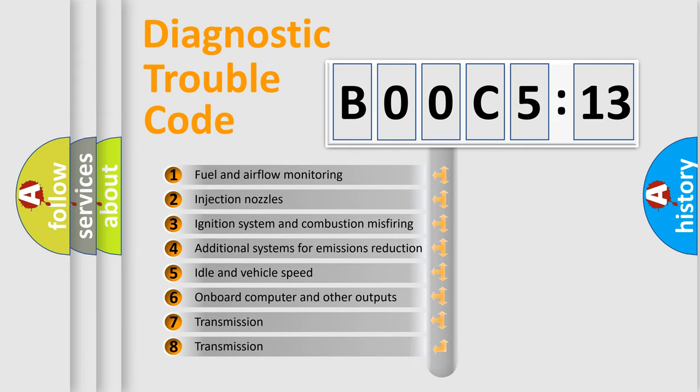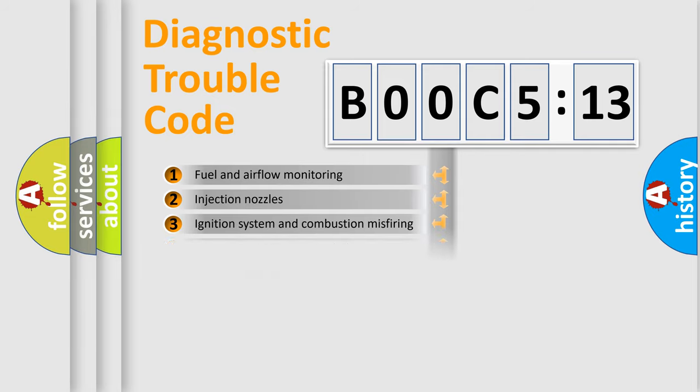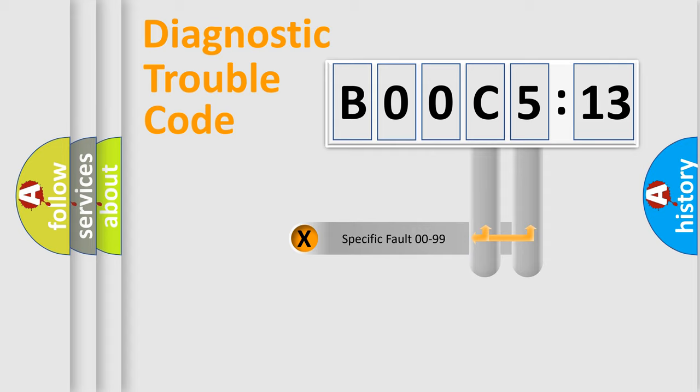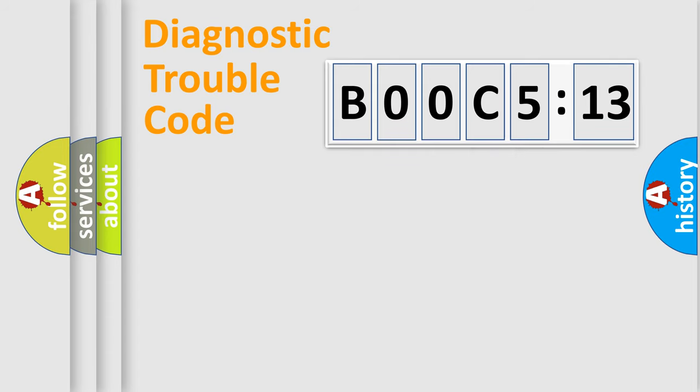The third character specifies a subset of errors. The distribution shown is valid only for the standardized DTC code. Only the last two characters define the specific fault of the group.